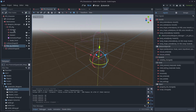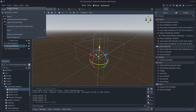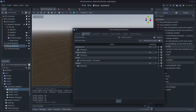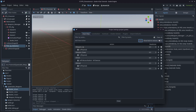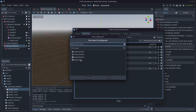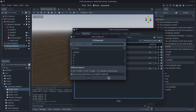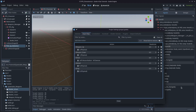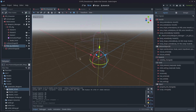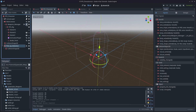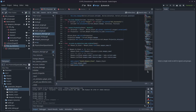The first thing we need to do is add an input. I'll come up to the project settings, click Project Settings, then come across to the Input Map, type in 'drop', and click Add. I'm going to make this the letter G — pretty sure that's a common input.